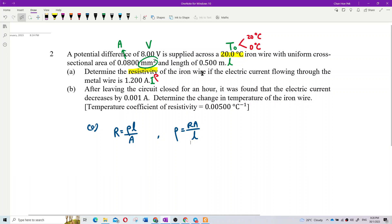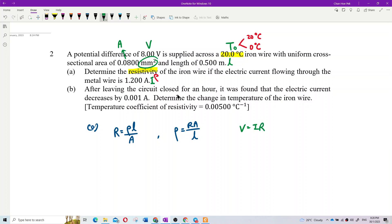Do we have resistance? No, but we have voltage and current, so we can find resistance. R = V/I. The current is 1.2 amperes, so resistance equals 8 divided by 1.2, which gives 6.6667 ohms.